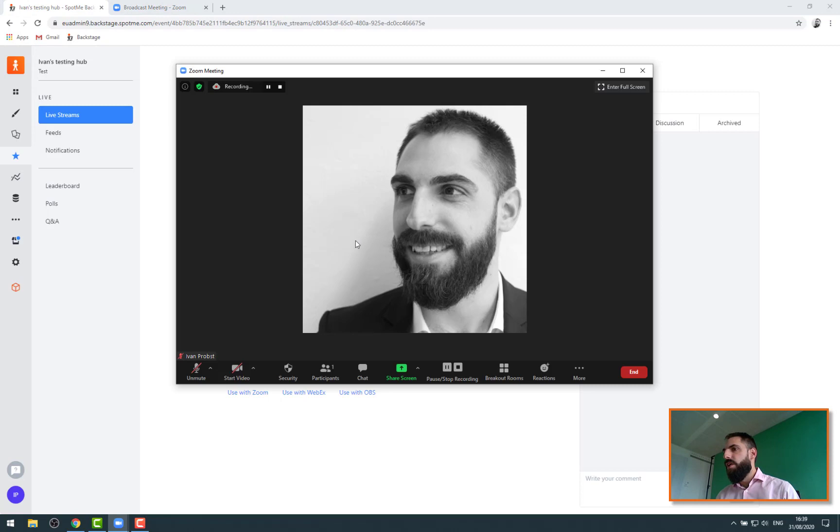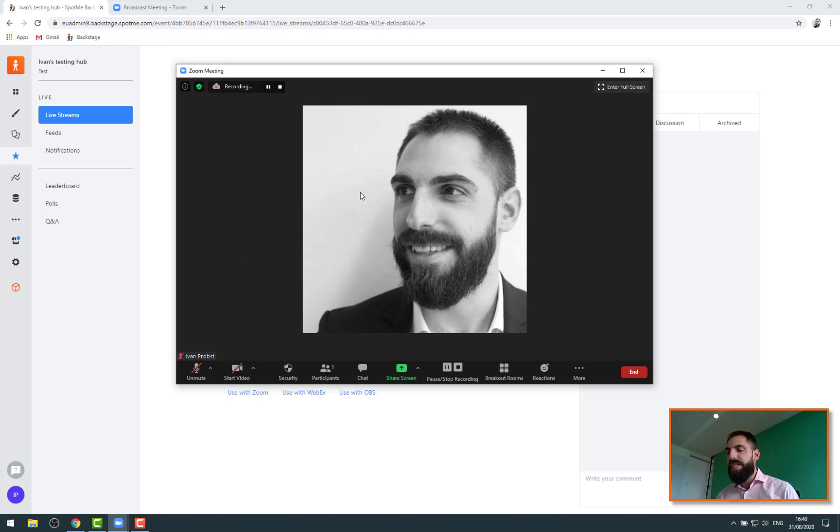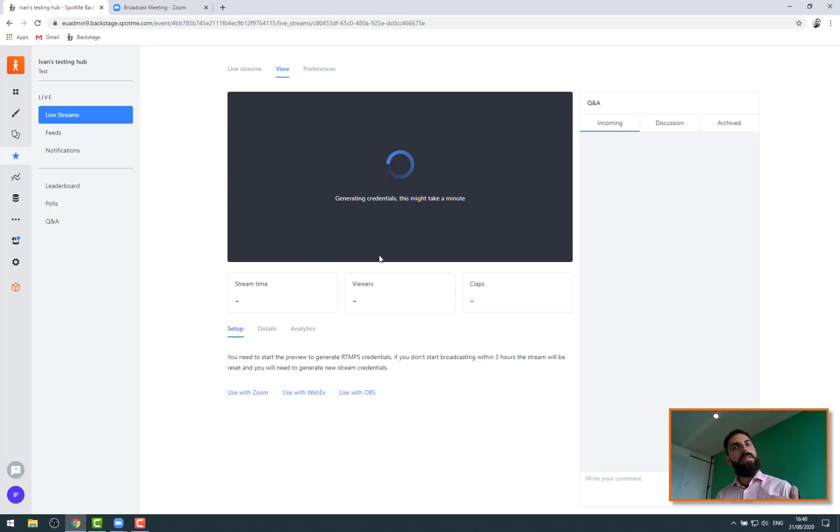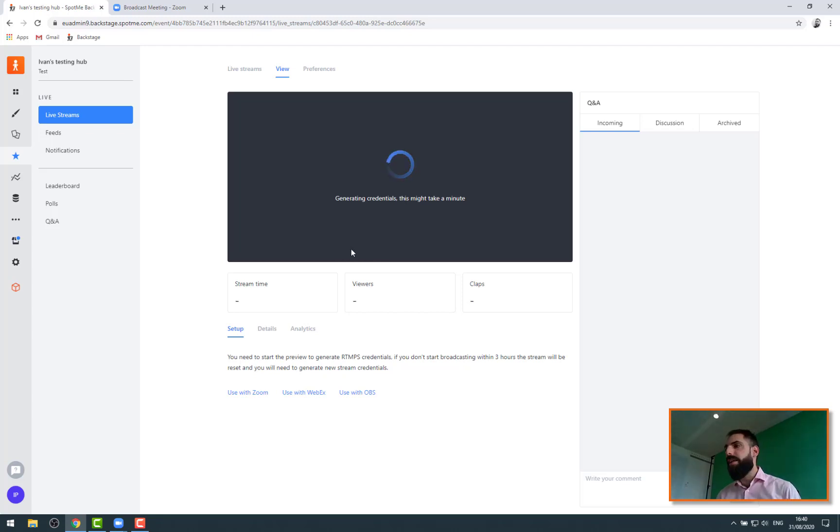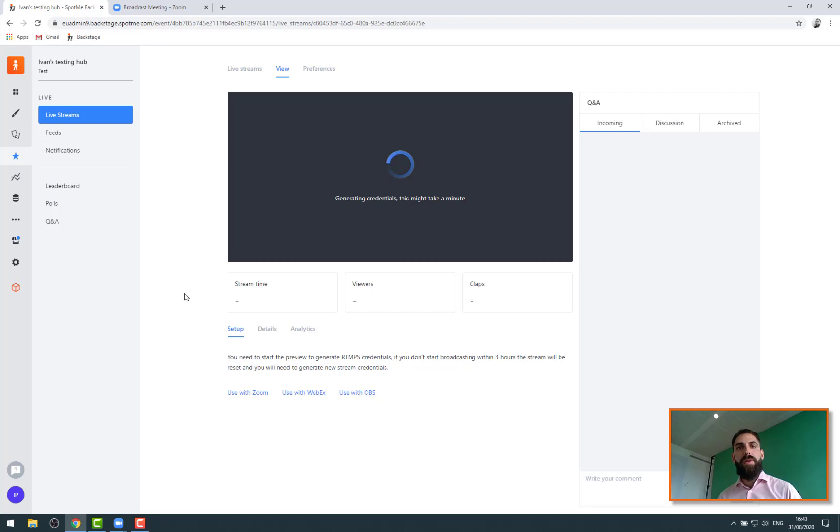What is going to happen when we do that is that we are going to have Zoom directly connected to SpotMe live. So our Zoom meeting is going to be appearing in this preview window. We are going to have the cameras, the sound, the slide sharing. Obviously the limitation is that you cannot have branding like layouts and things like that, because in order to do that you would have to use a tool in between like OBS for example,